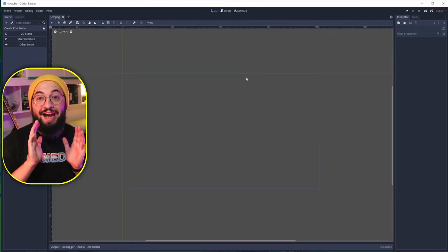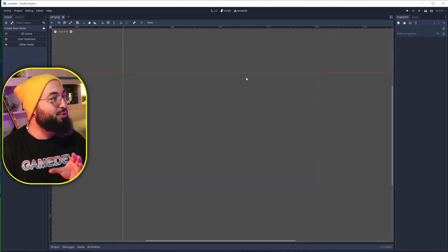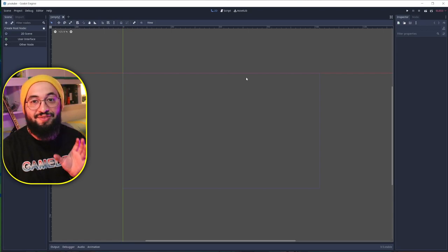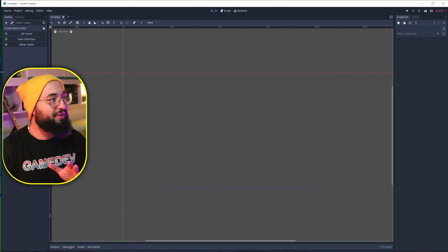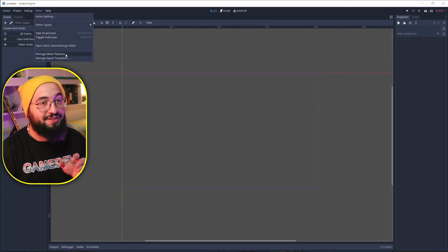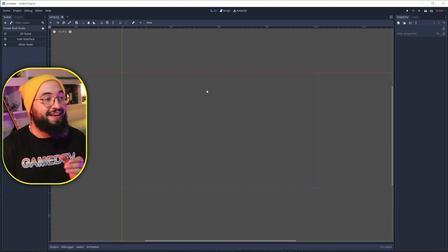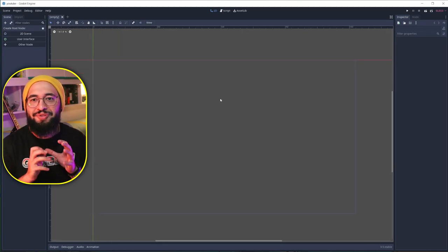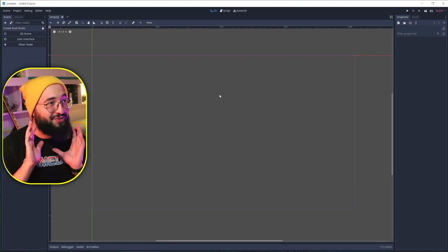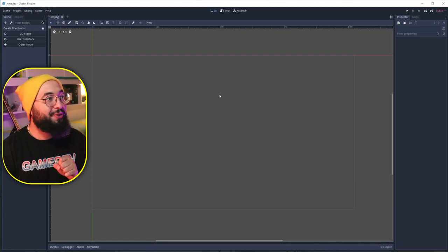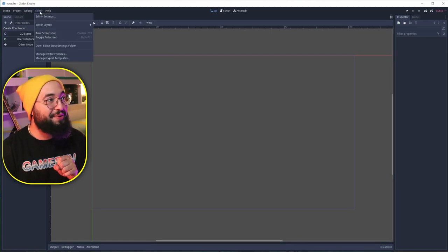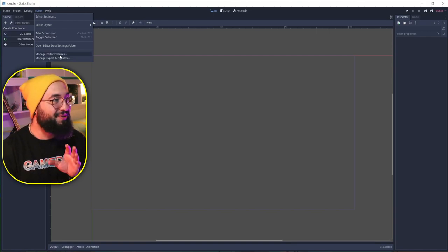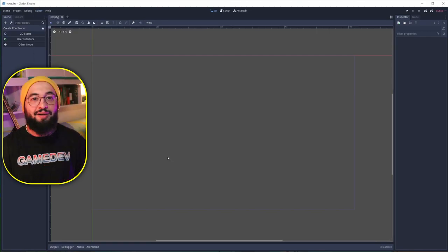Remember that you have this feature — you can recall it whenever you want. Just go to Manage Editor Features. I forgot about this once and had a really hard time when I wanted to use the 3D environment again. So just remember: you can re-enable it anytime, it's always there for you.